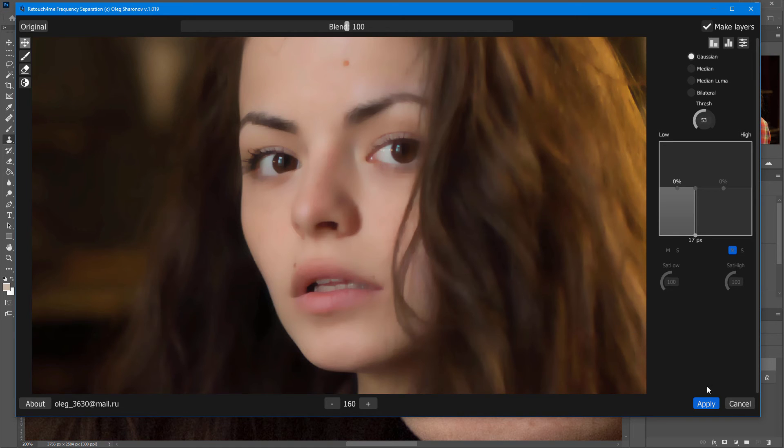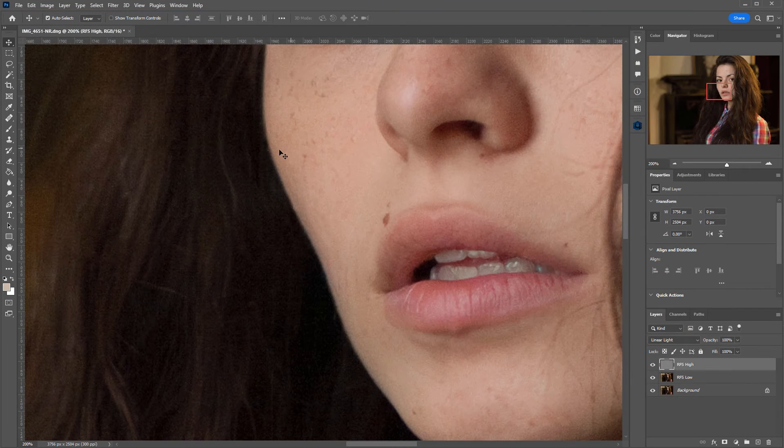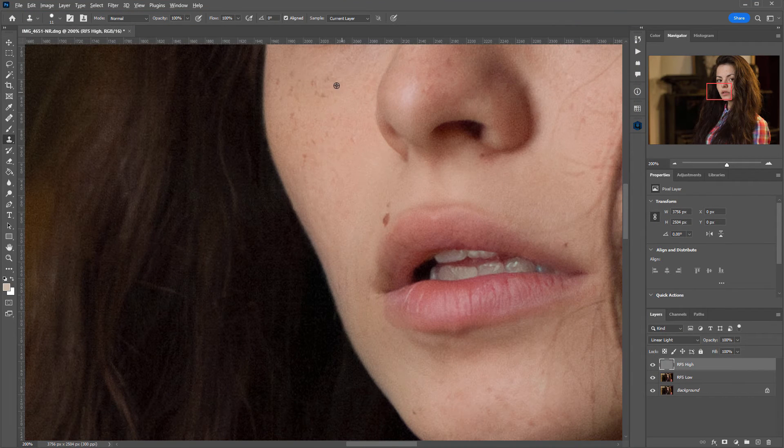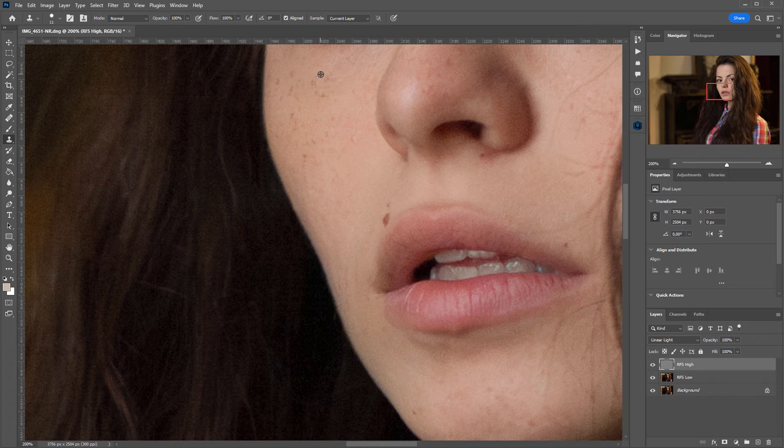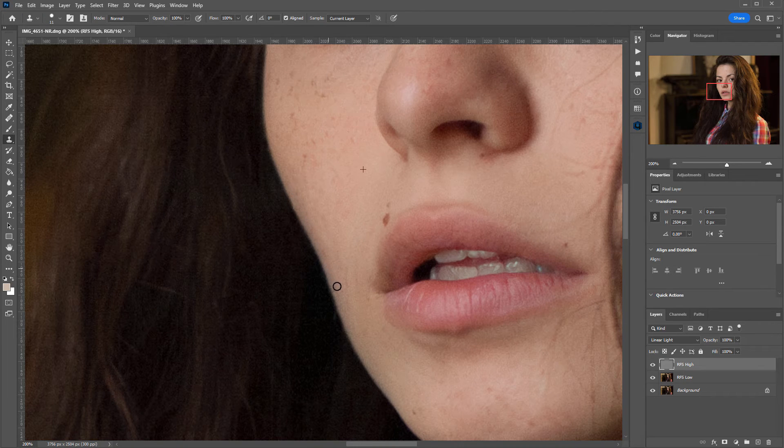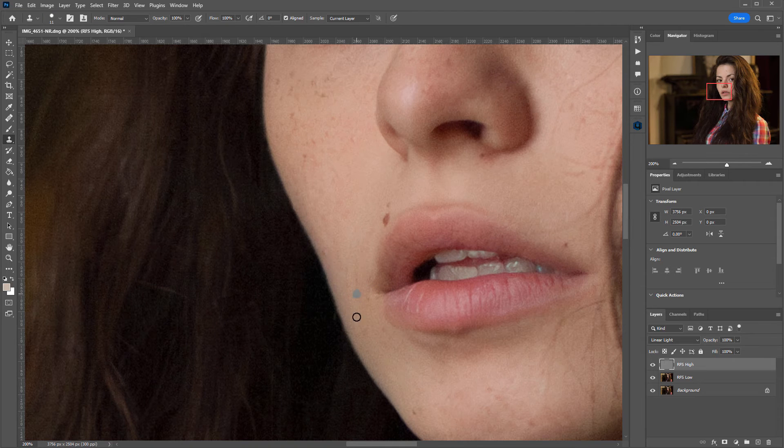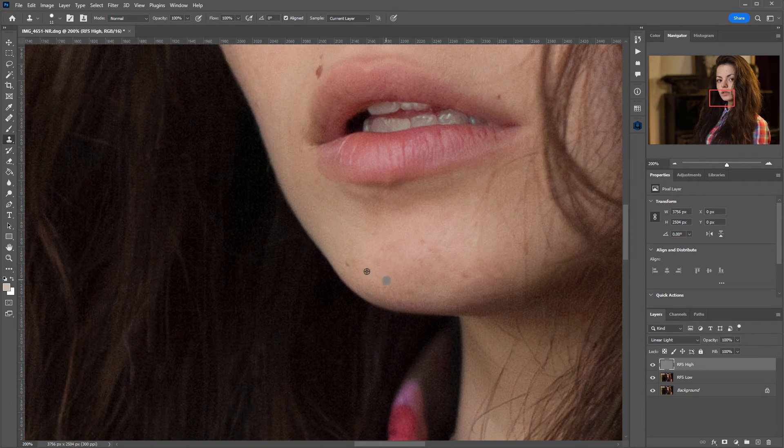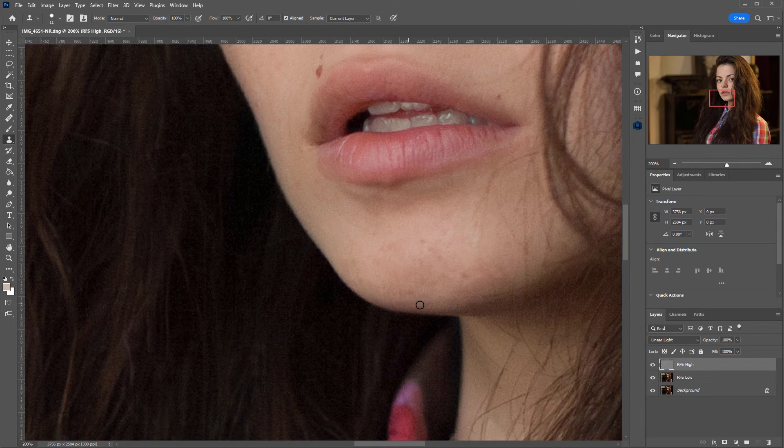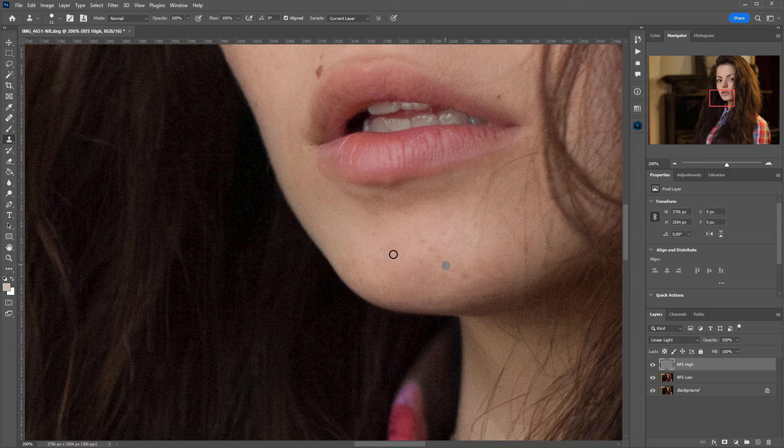Let's apply the plugin and try retouching. I select the source for the clone stamp and try to draw a line along the edge. As you can see here, there are no problems at all. So now, I can retouch without worrying about the edges.